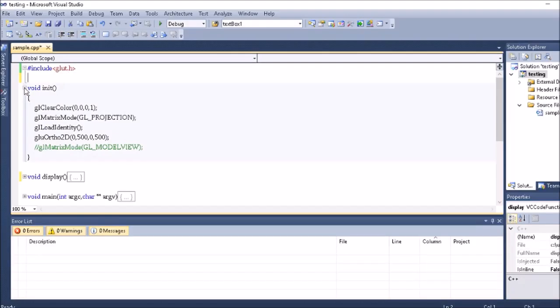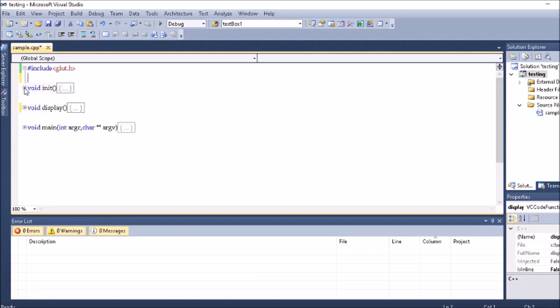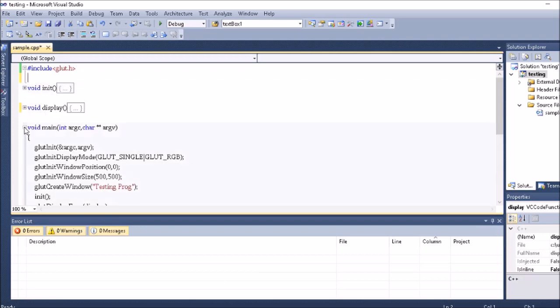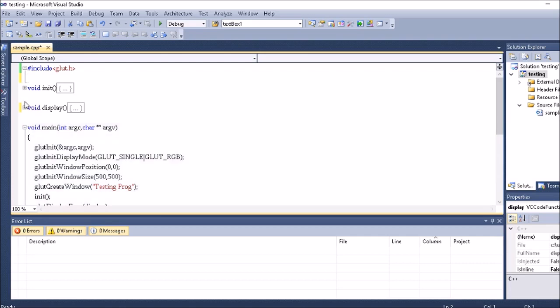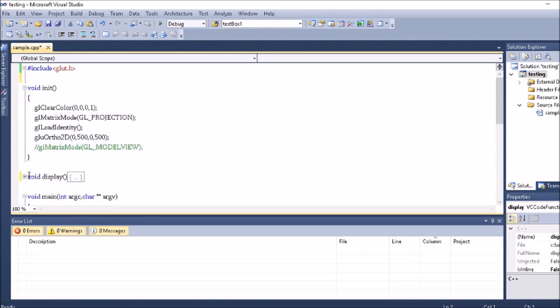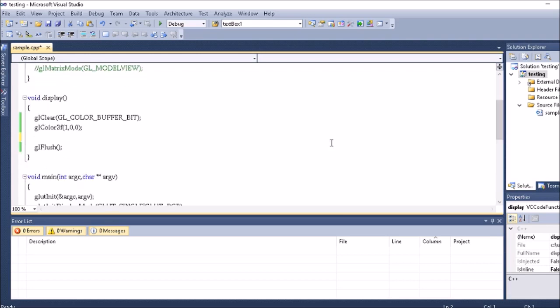We already created a viewer and main to communicate with the Windows and the application system, and the display to create an object. I'm going to create an object inside the display directly.